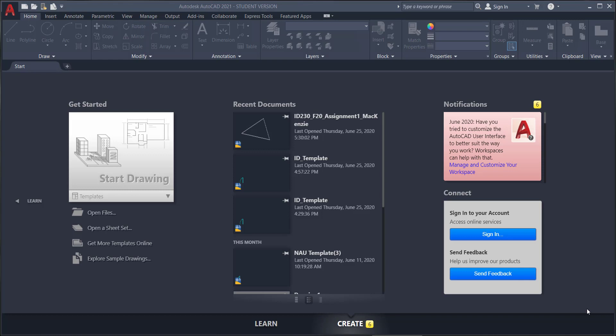The goal with using any design software is to be able to draw, save it, and then come back to it so you can keep working.